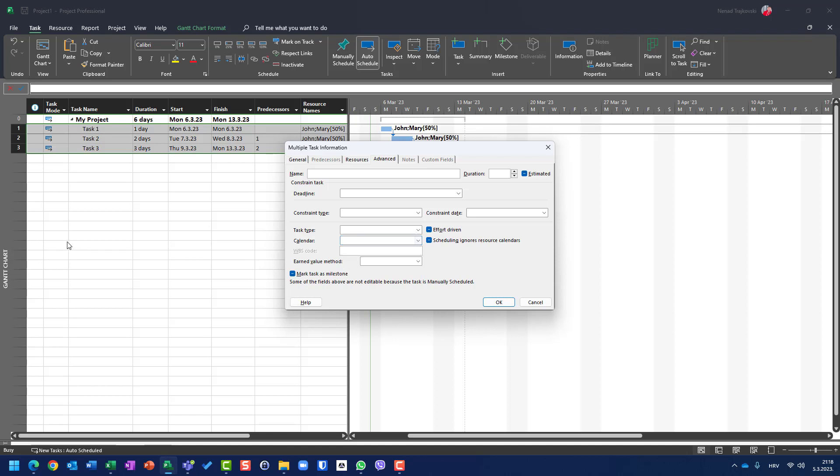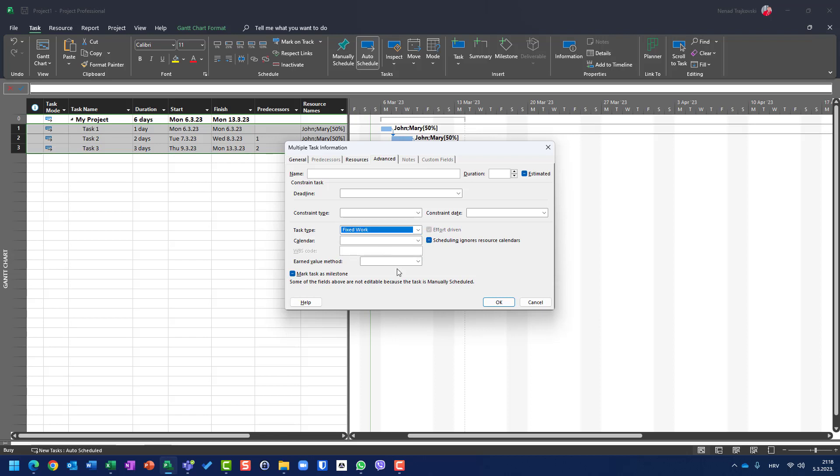But let's say that my tasks are, for example, fixed duration. And by default it is fixed units. I can go here and say I want to change task type for all tasks like fixed duration or fixed work. Let's say fixed work, for example. Fixed work. Okay.